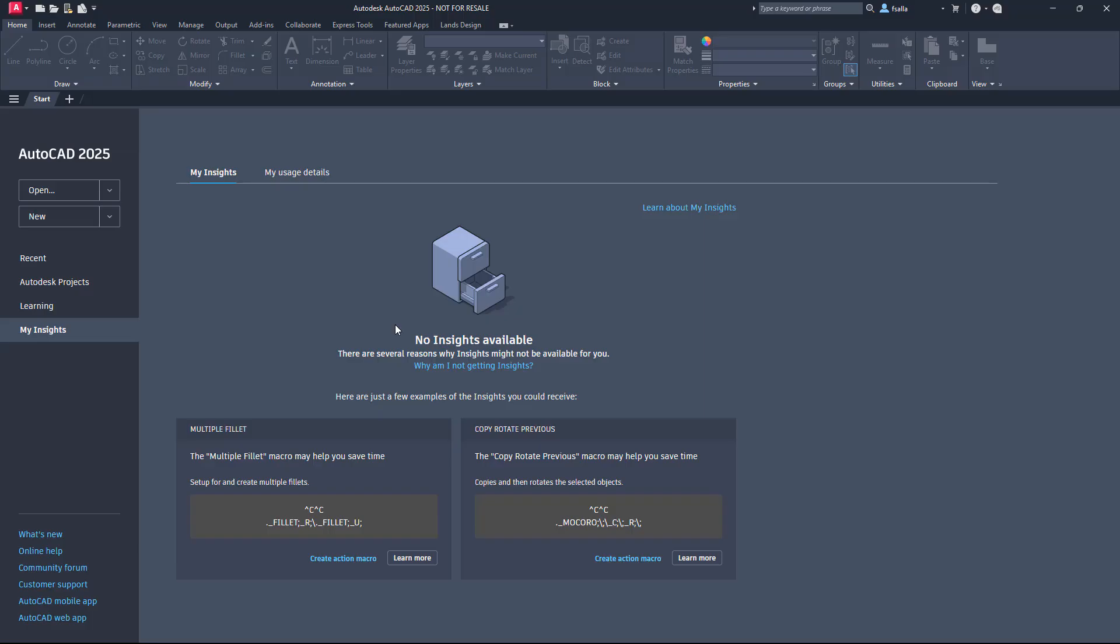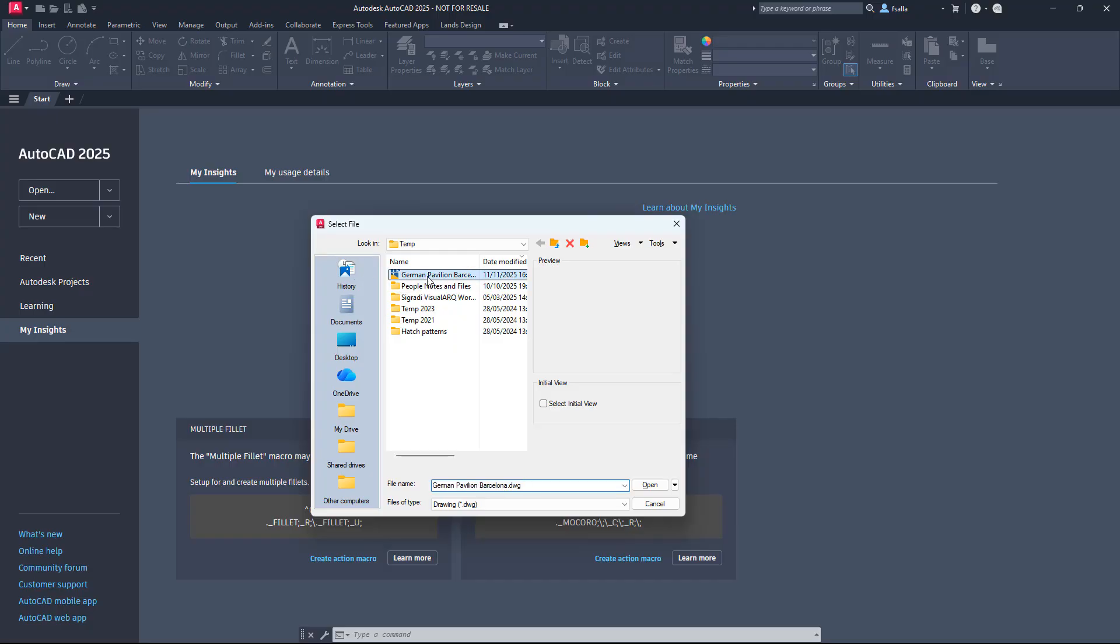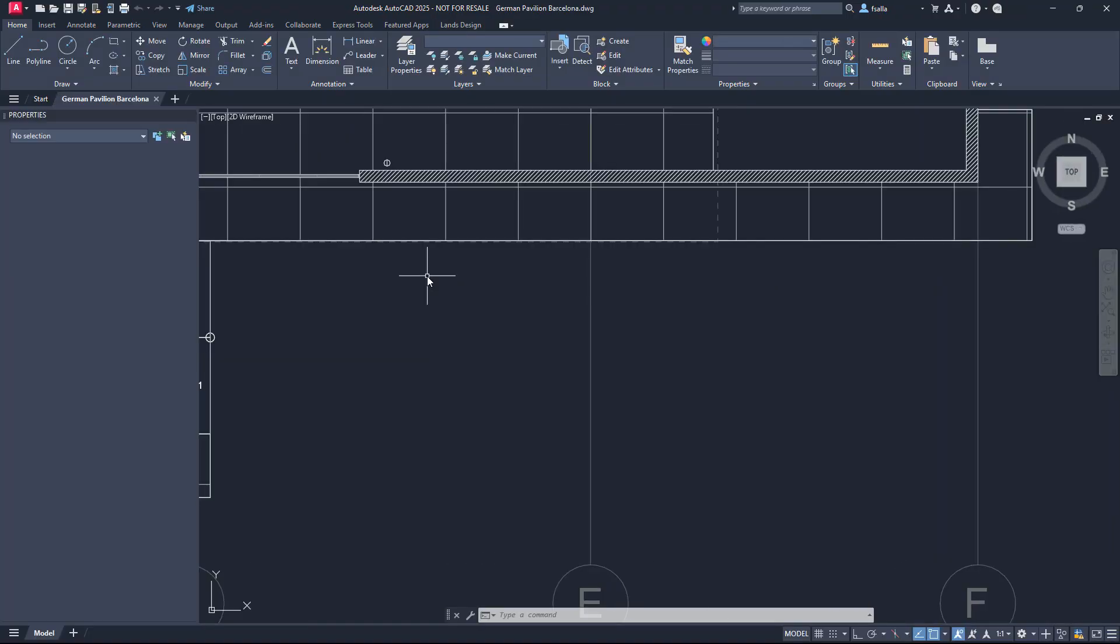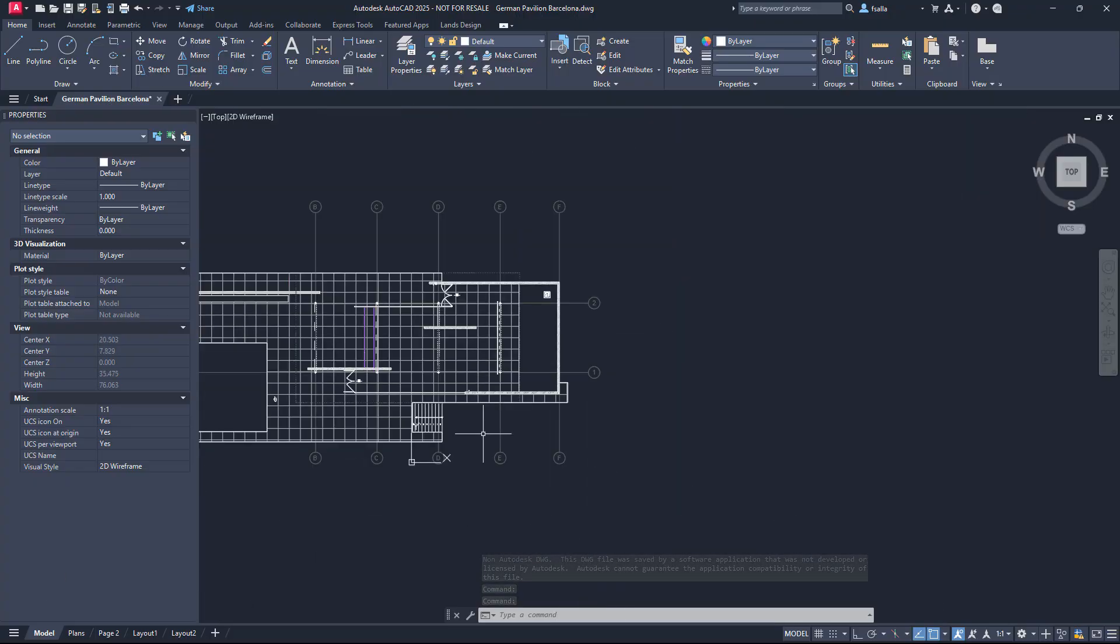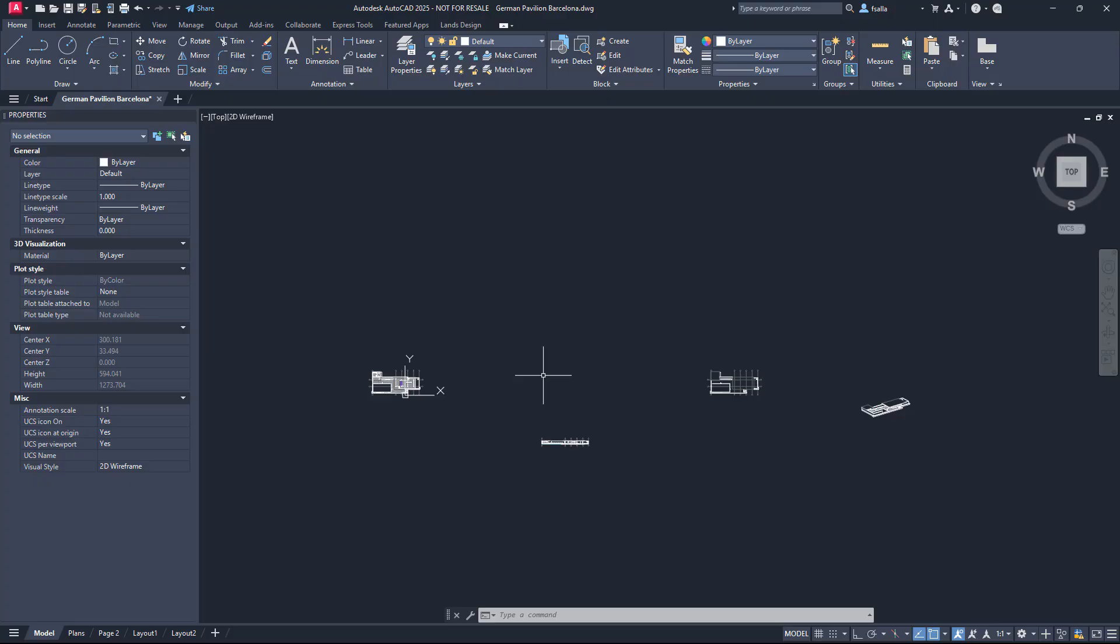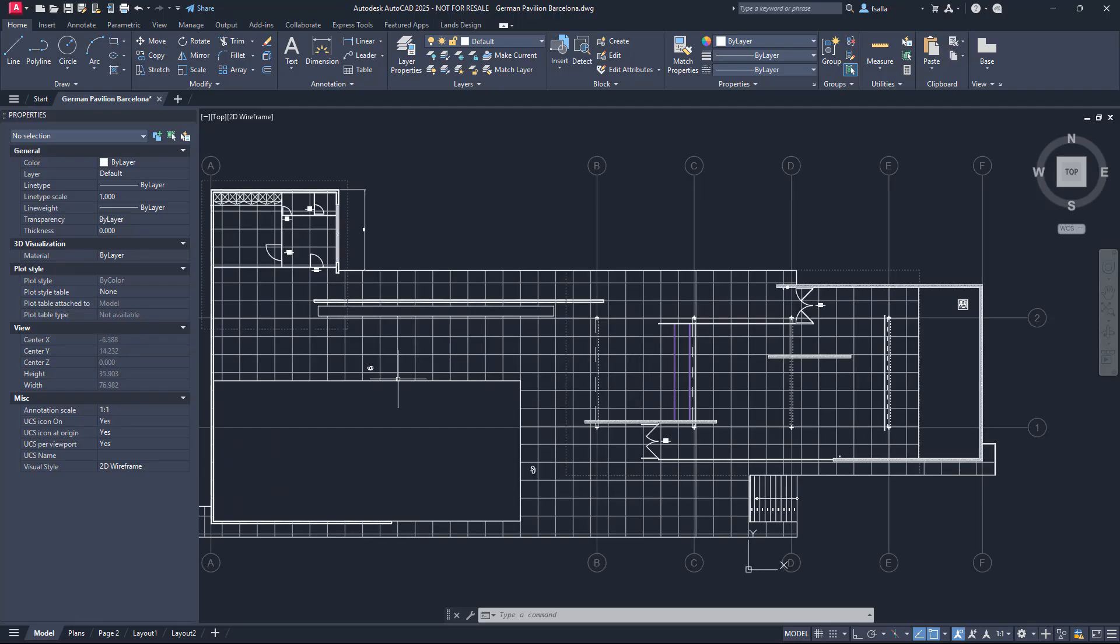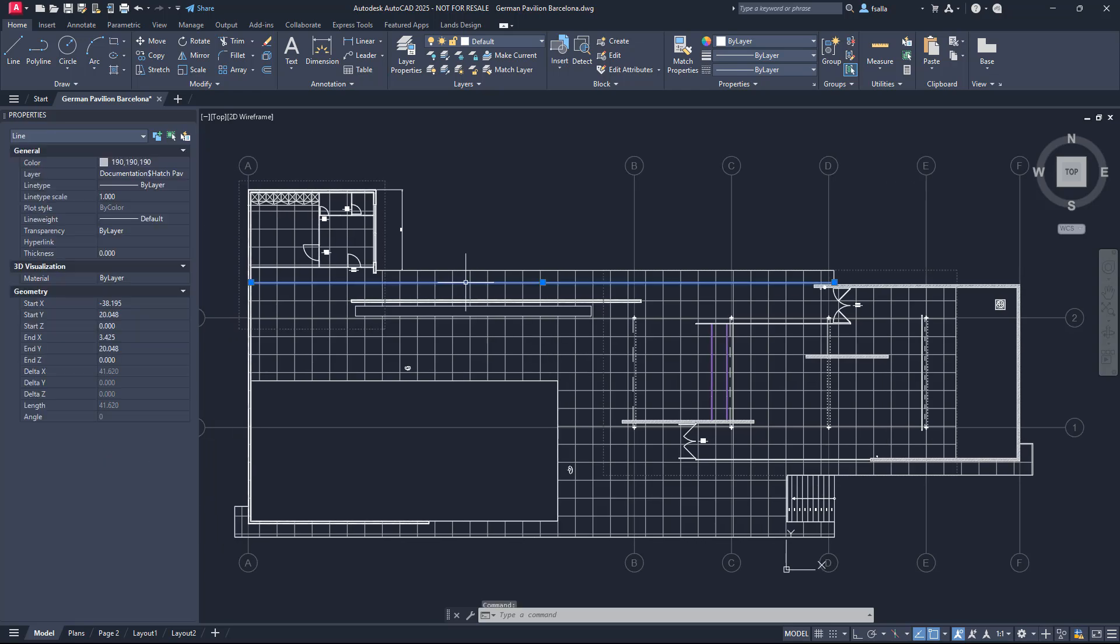Now let's open this file in AutoCAD. If we first check the model space, we can see that the views in each detail has been inserted spread in the model space in one-to-one scale. That means that we can edit all the lines with the true dimension. Also, the layers of the objects that each line represents have been preserved.